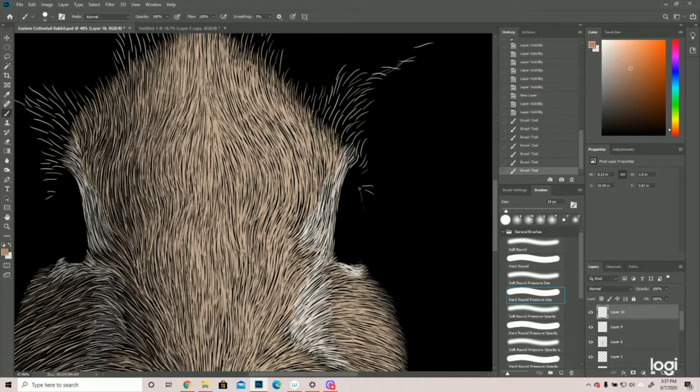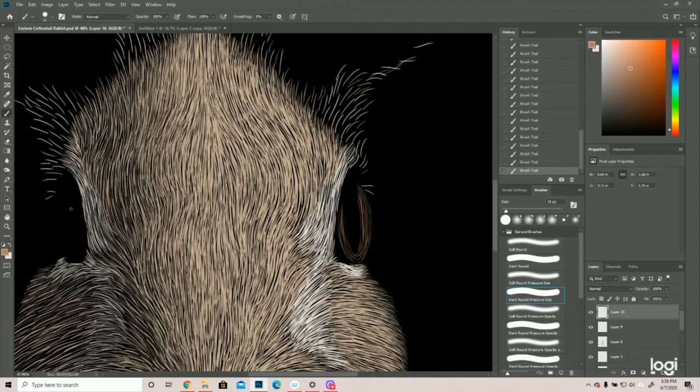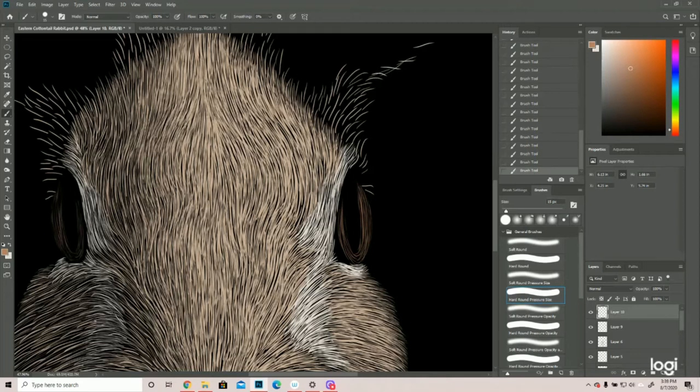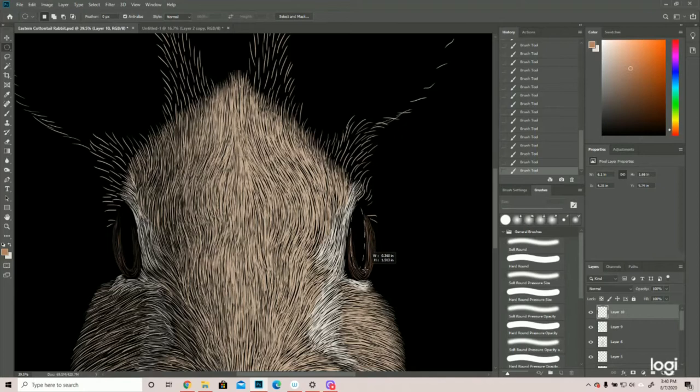So we need to make sure—they tend to be pretty rounded, that's why I'm coming out so far. Now we're going to try and do the same thing on the other side. Now I always come in and make sure it makes sense.